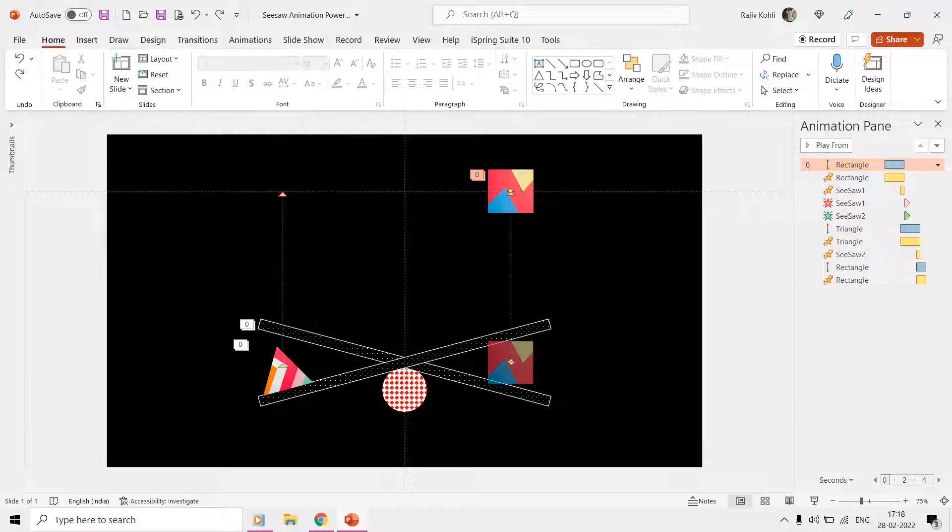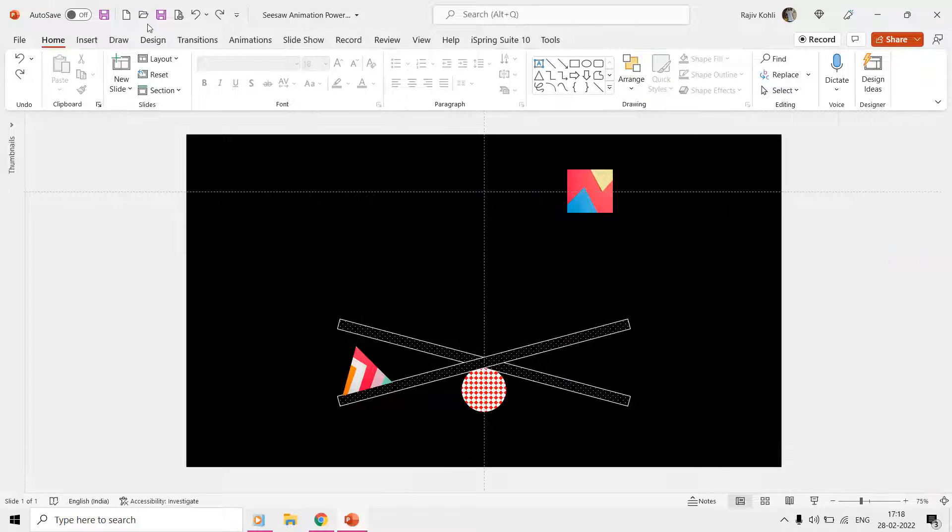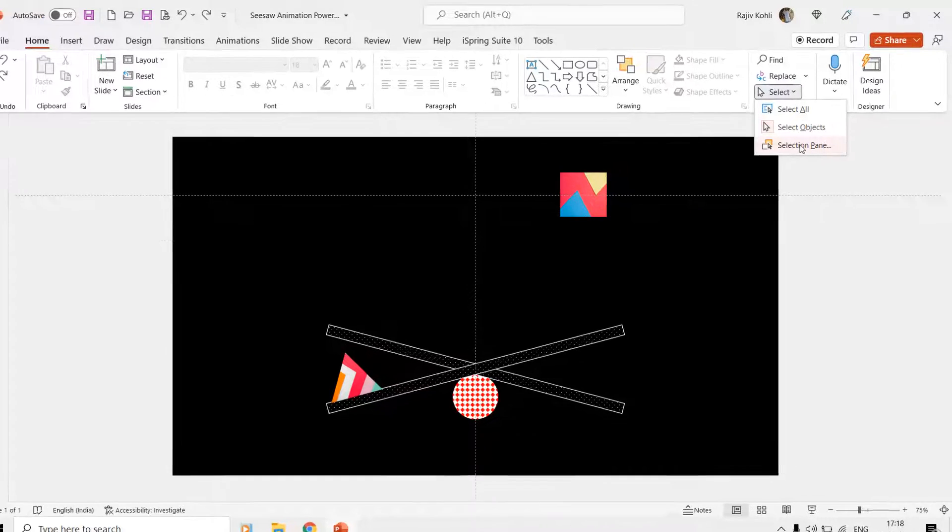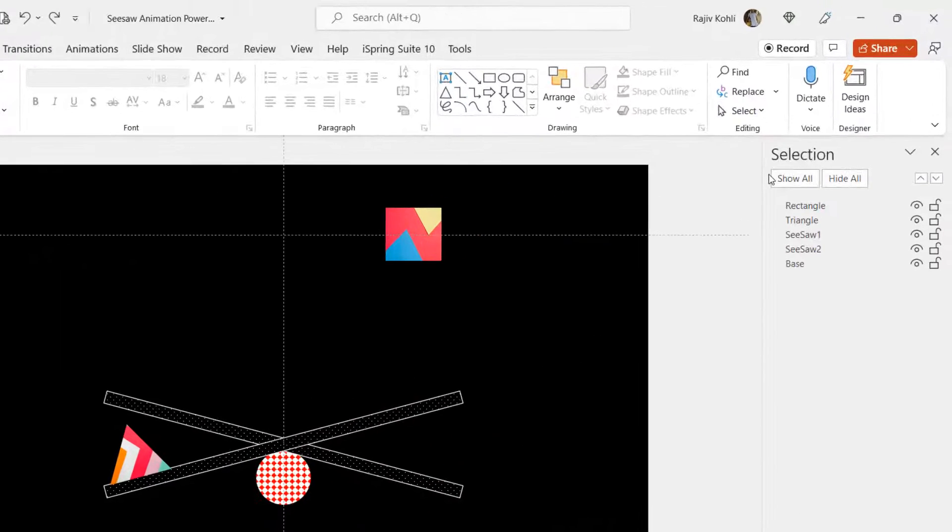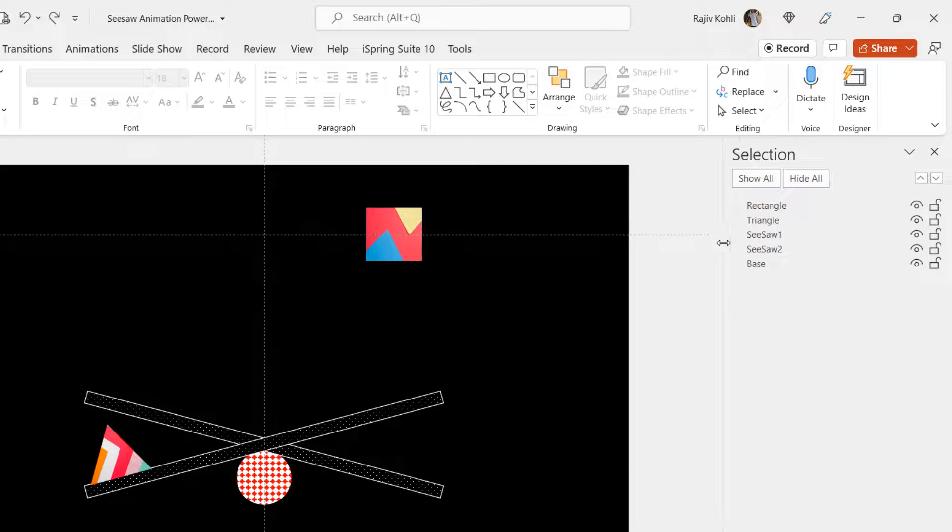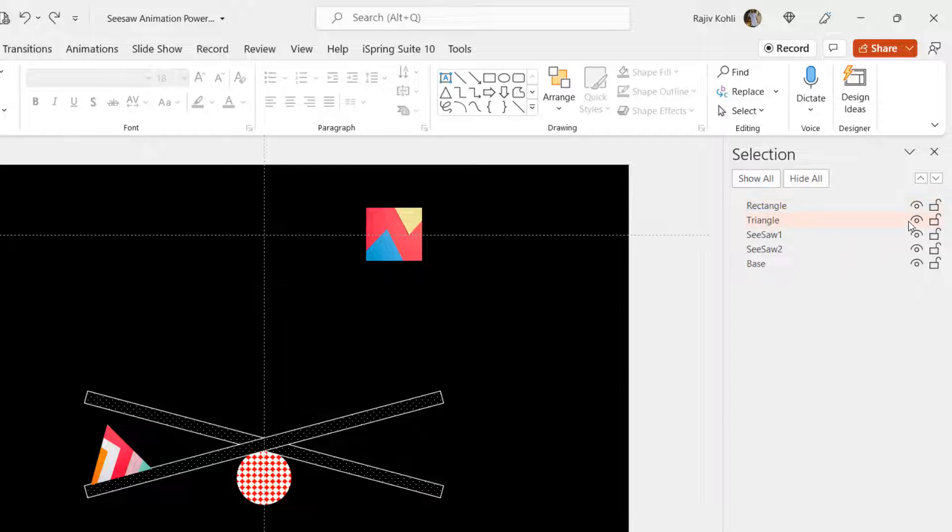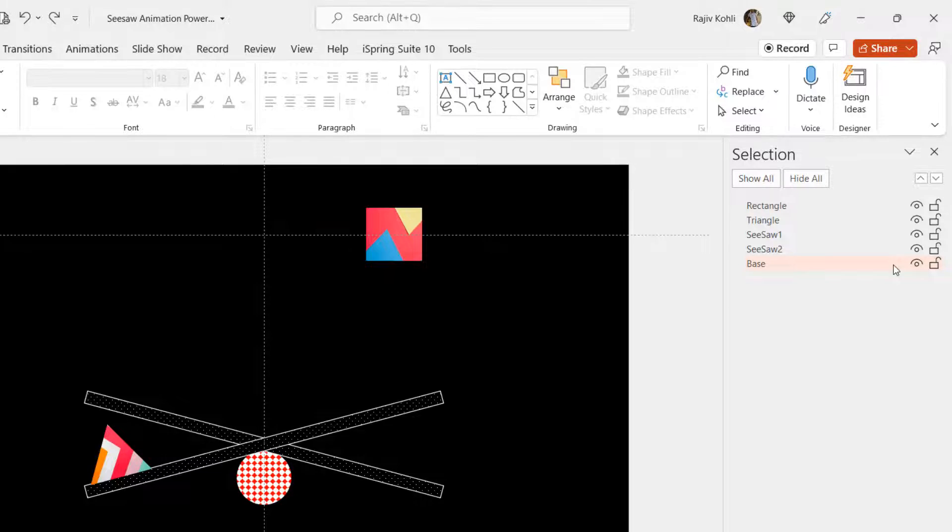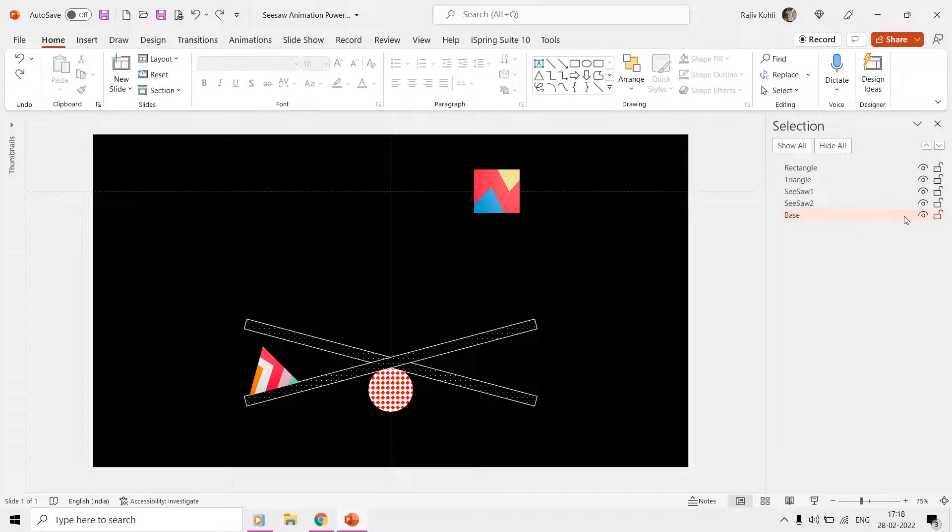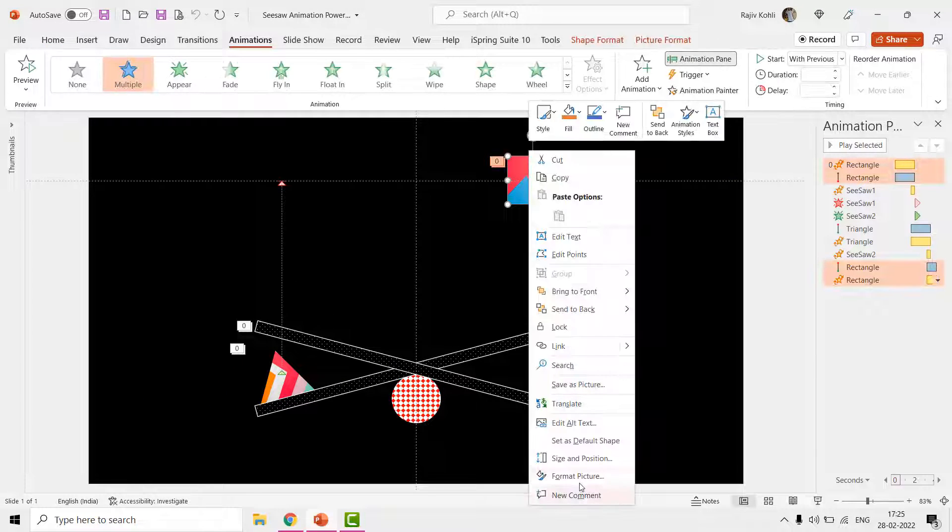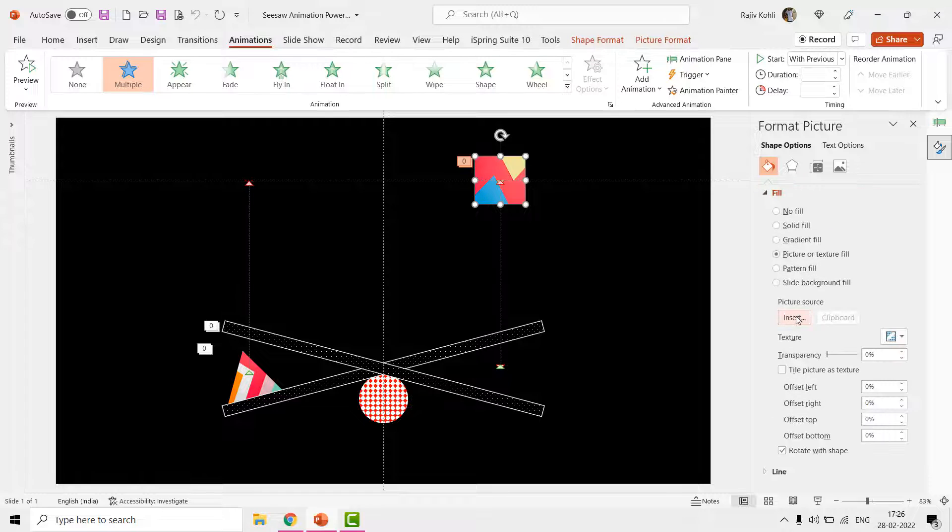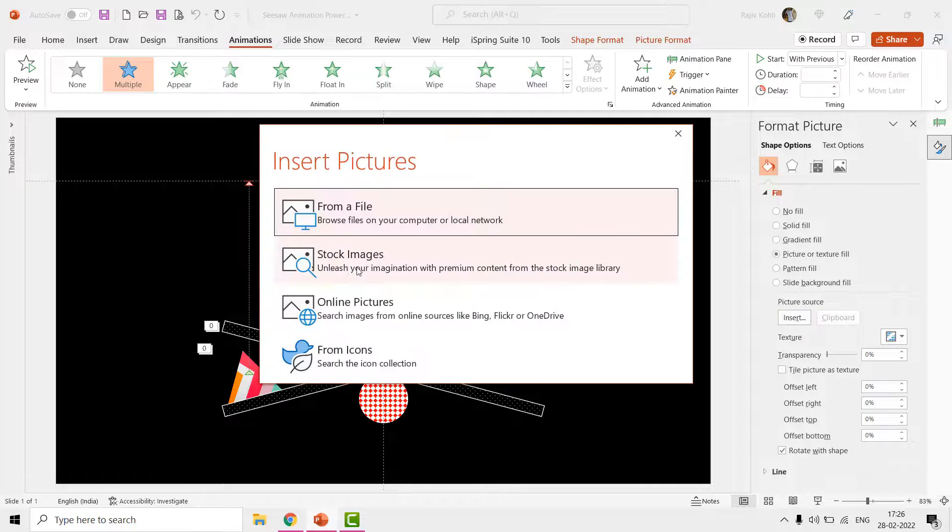Let's begin with the Selection Pane from the Home tab and have a look at the objects used in this presentation. Here we have a rectangle, a triangle, two seesaw shapes, and an oval shape as a base. The rectangle and triangle have been filled with pictures from stock images, and the seesaw and base have been filled with patterns.